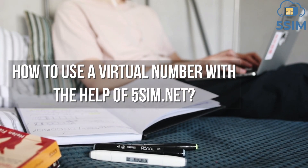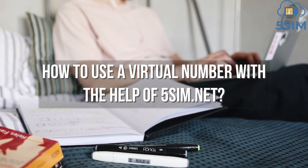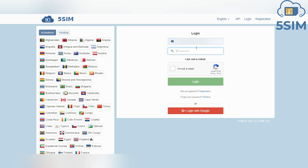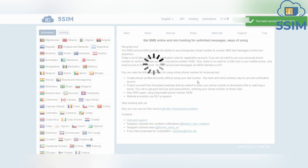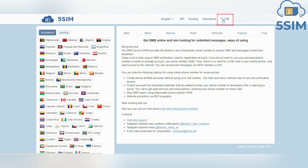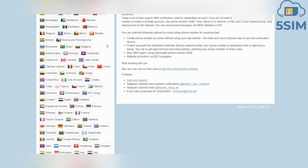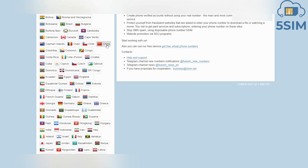Now let's see how to use a virtual number with 5SIM. To start, register or log in to your account on the 5SIM website — a link is in the description of this video. Click on the balance next to your username to top up the account using any of the provided methods. Then select a country from the menu on the left — for example, Russia.